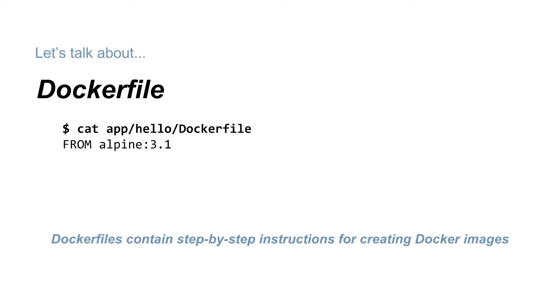Besides, if we're using the same base image, Docker only has to pull that once. So we're only pulling that five megabyte cost once per machine.